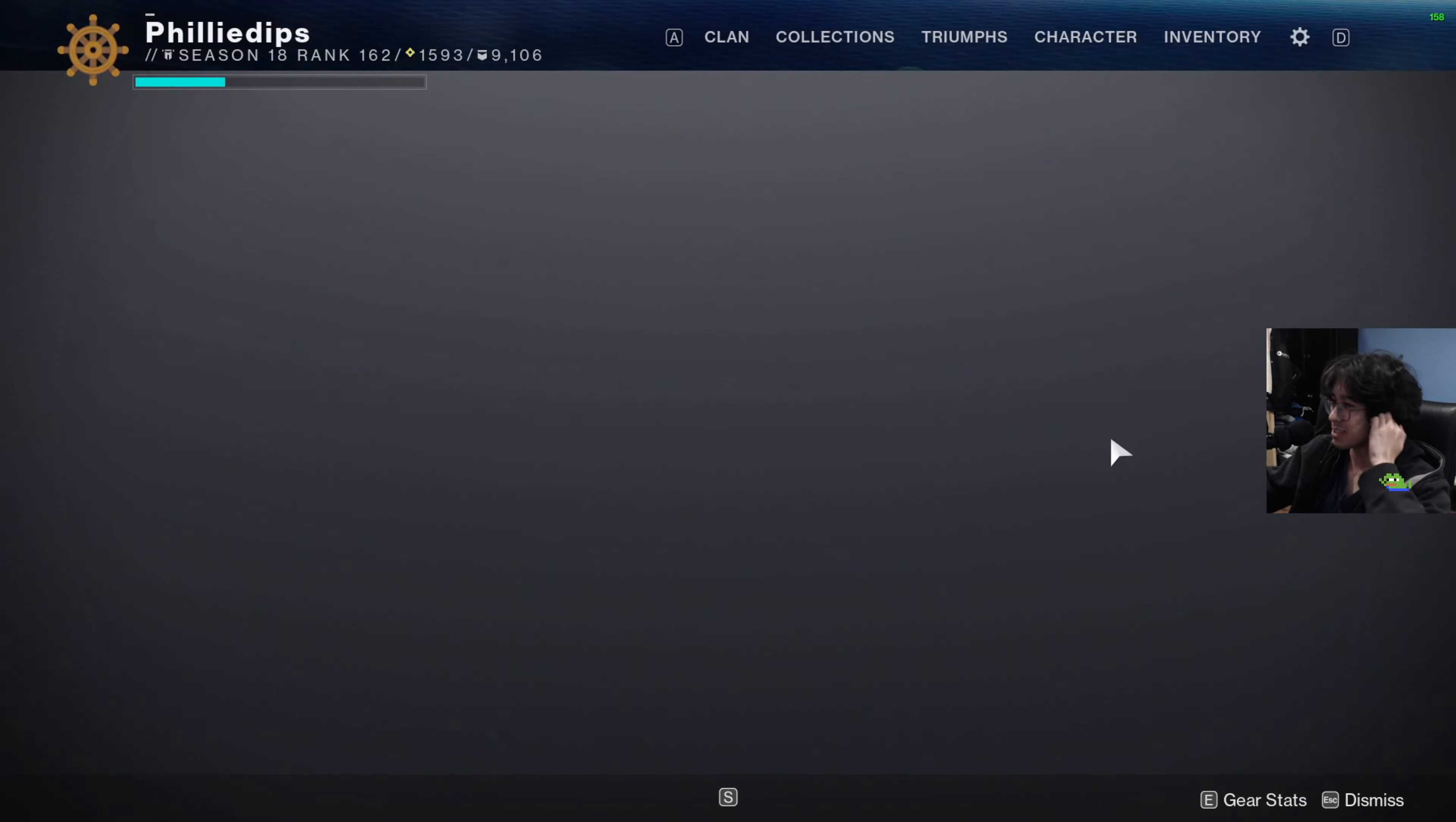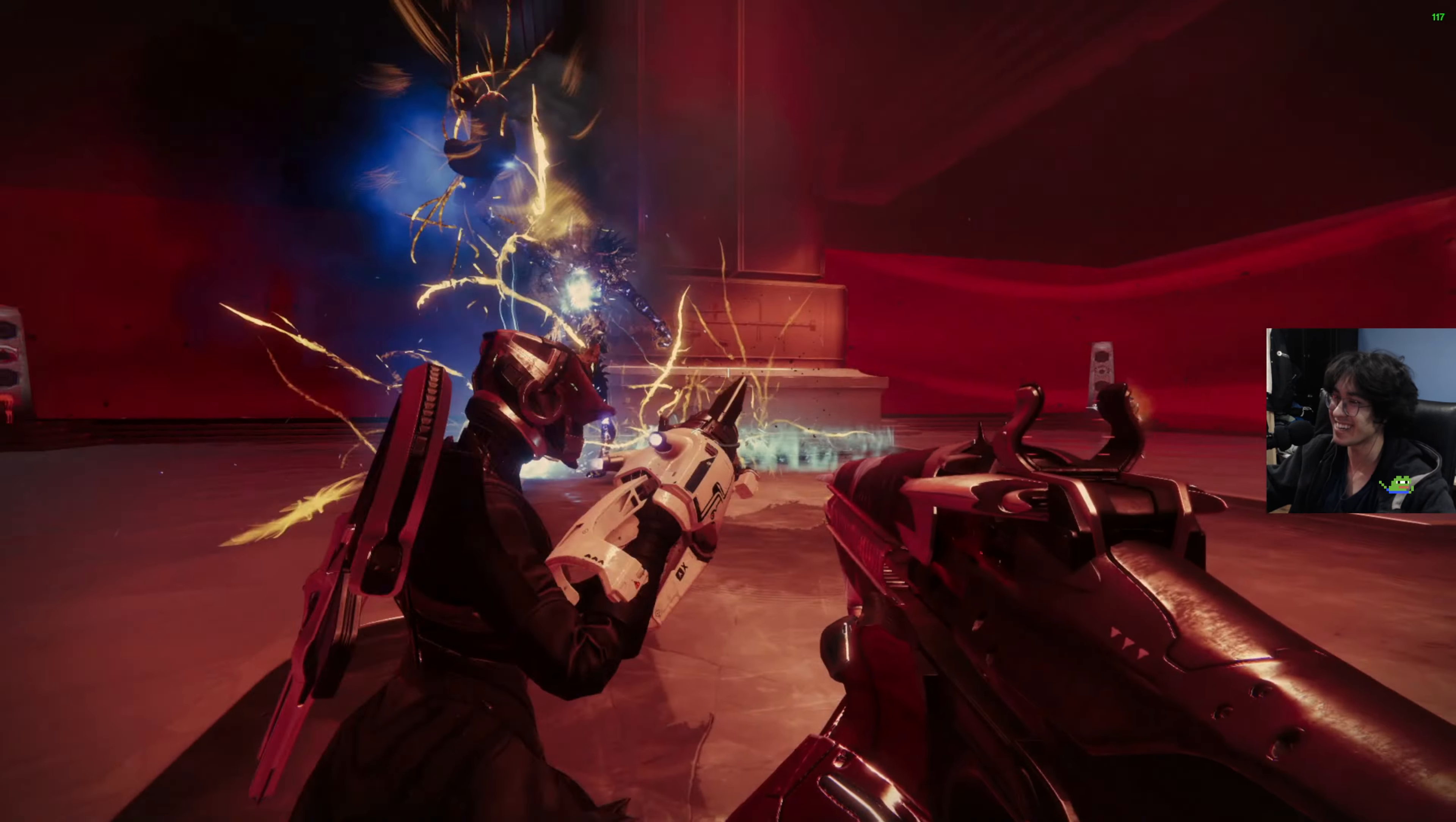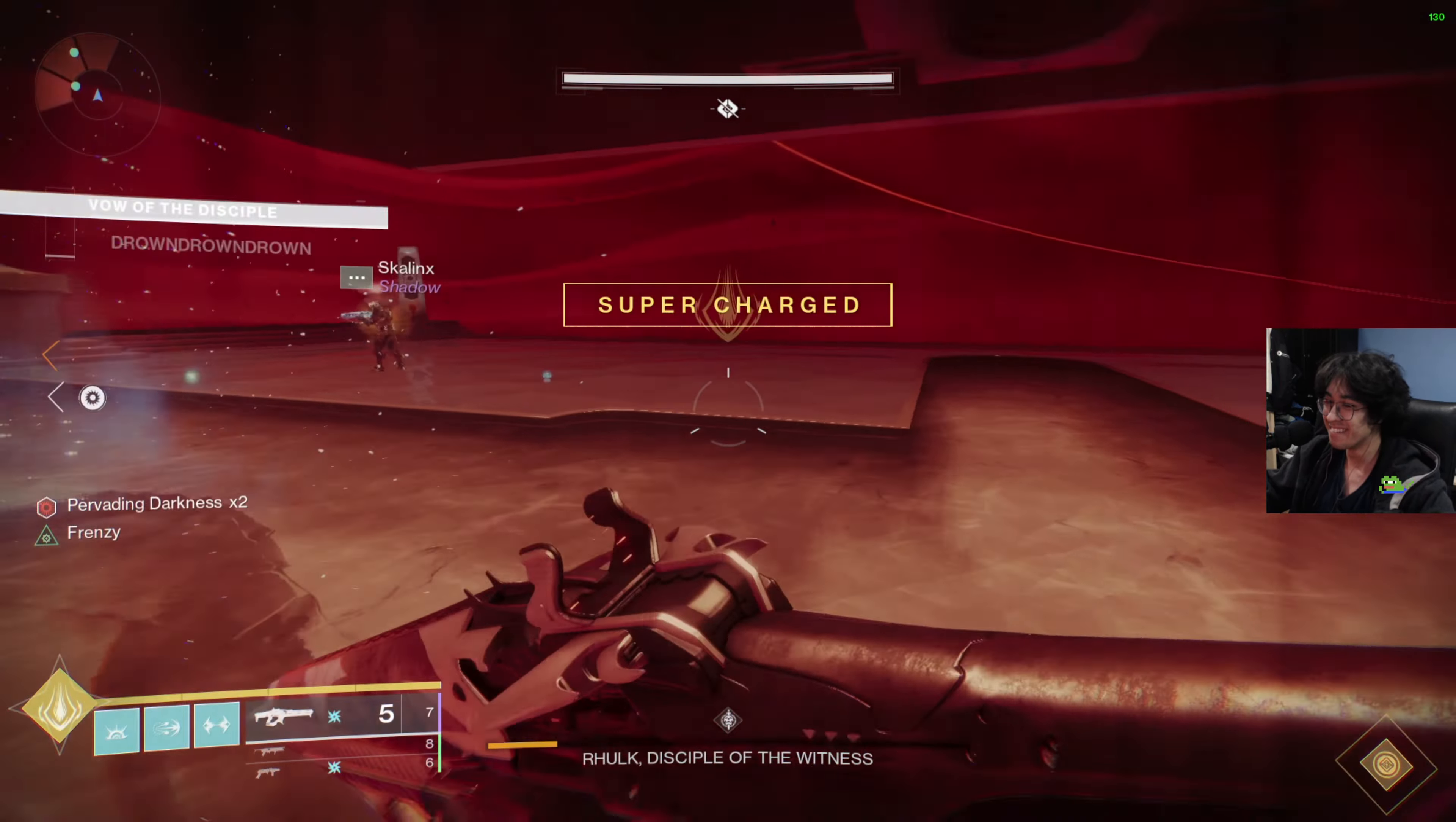I threw a Wither Hoard, hopefully that— yeah, it looks like it's cucking everything. Three, two, one, go. Break crits here? Okay, he's gone.